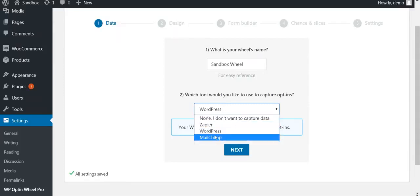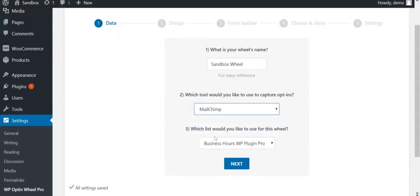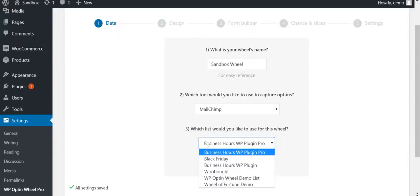The number of options in this list depends on the selection you made in the tab Integrations. You will only see the options for which you have filled in the required information. Depending on the tool you select, a third field will appear where you can choose the list to which the visitor's information should be added.